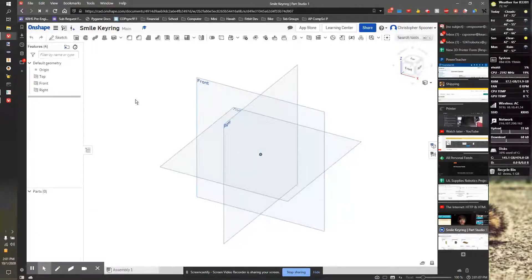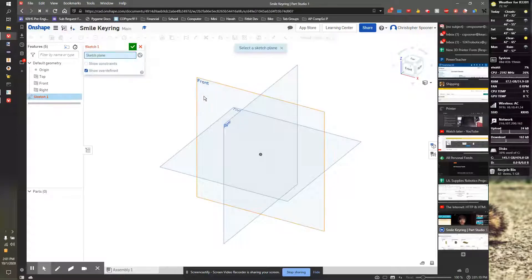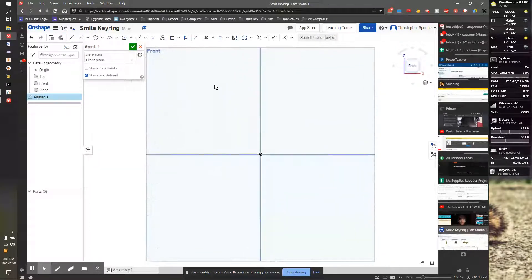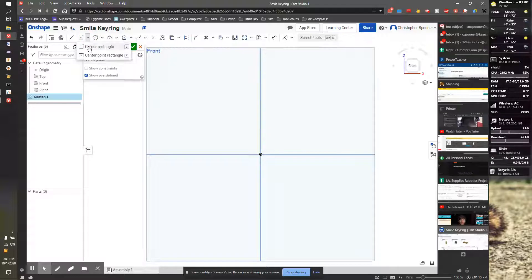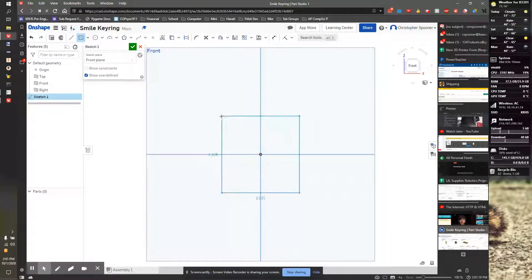And then I'm going to start off by starting a sketch on the front surface. I'm going to look at that surface to make it easier to work on. I'm now going to go to my center point rectangle, start on the origin, drag out.